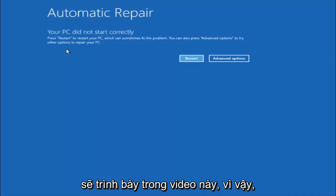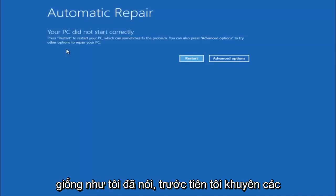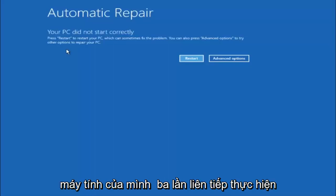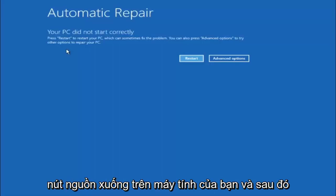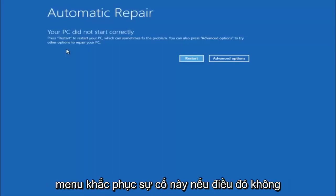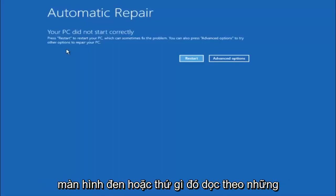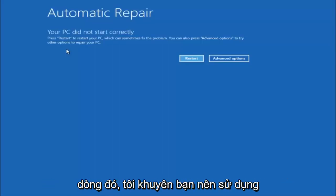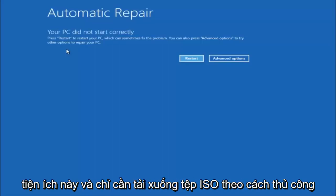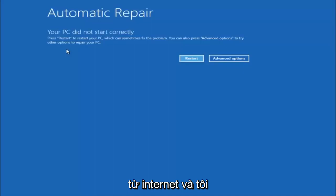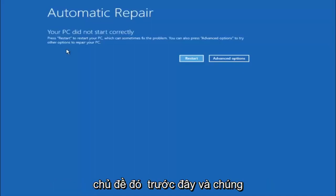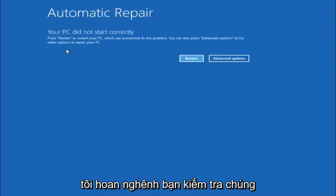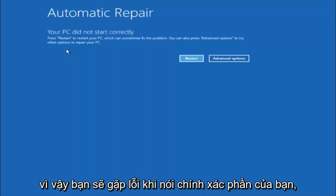That will give you plenty of options to go through different troubleshooting methods I'm going to be going through in this video. Like I said, I would first recommend that you just try and power off your computer three times in a row, doing a hard power reset. Just hold down the power button on your computer and hopefully it'll launch this troubleshooting menu. If that does not work and you're stuck at a black screen, I'd recommend going with the alternative method to getting to this utility and manually downloading the ISO file from the internet. I have made numerous tutorials in that subject matter in the past.